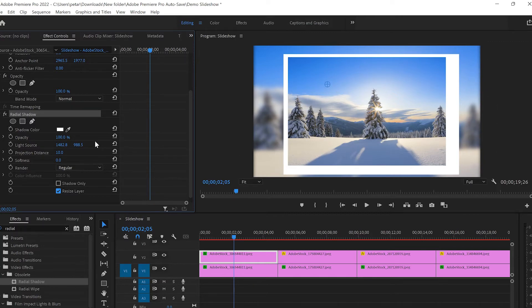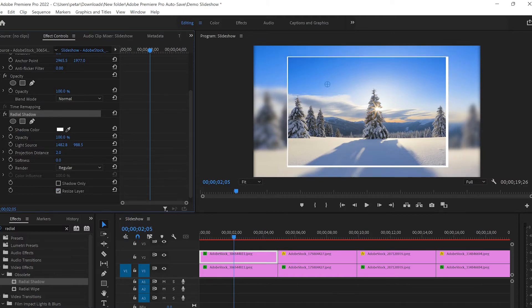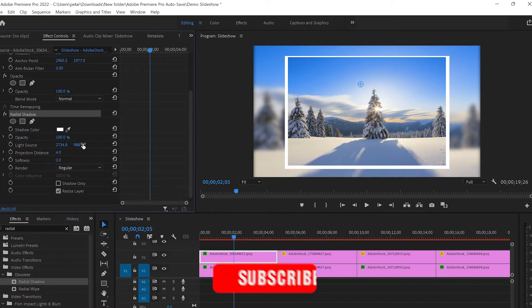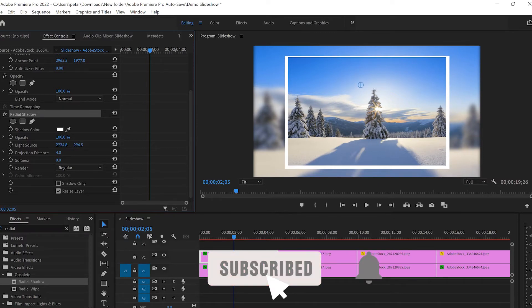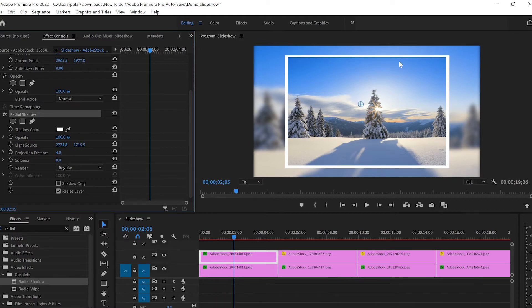Now it's uneven so I have to even it up. I'm gonna go to Projection Distance and bring it down to about four, then go to the light source and move it to the right. Then I'll drag it down as well — and now it looks perfect.